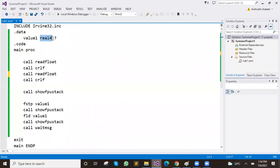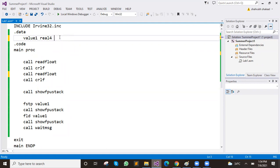If you know that your value is under 32-bit, then you can use real4 to store it. You can also know whether the value comes from the user or is hard-coded. If your value is under 32-bit, you will use real4. If you know the value is 64-bit, you would not use real4 — then you would use real8. If it is more than 80-bit, then you would use real10.